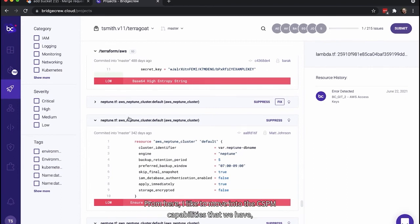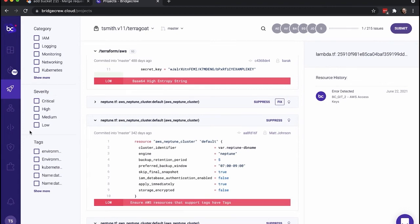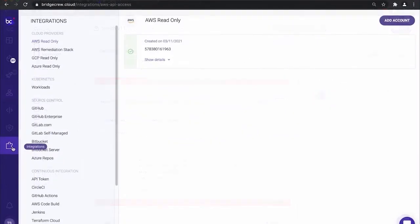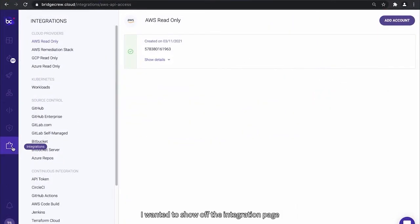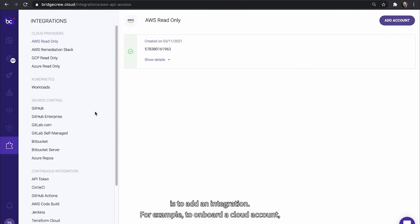From here, I like to move into the CSPM capabilities that we have. And that's because it's important to have both build time and runtime security. I wanted to show off the integration page to reiterate the different integration options we have, as well as how simple it is to add an integration. For example, to onboard a cloud account, simply select the cloud provider and choose add account and launch stack.